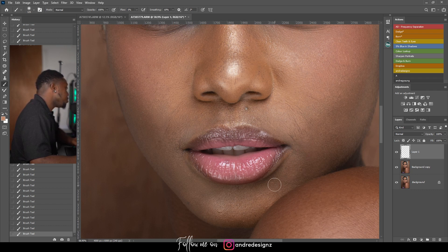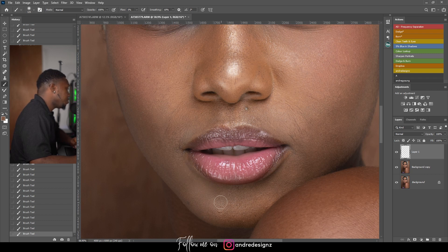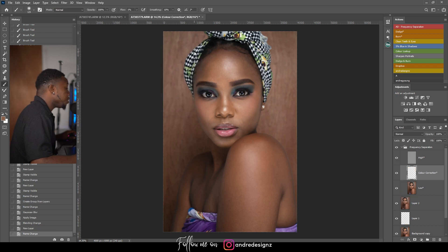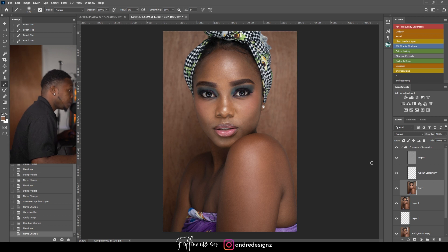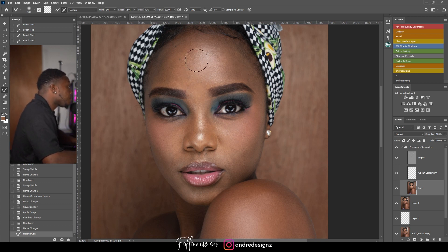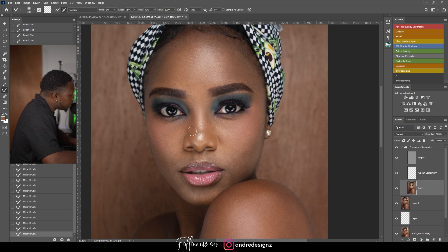I could actually use dodge and burn to do this as well, but I'd rather use the brush and color. Now I'm going to do frequency separation — I'll keep my radius at four. Then I'll come down to the low frequency layer and go to the mixer brush. For the mixer brush setting I'm going to bring the wet to five; everything else stays the same. I'll make sure this is cleared and selected and just even out the skin, keeping it as natural as possible. I don't want the skin to look blurred out or have a plastic look.